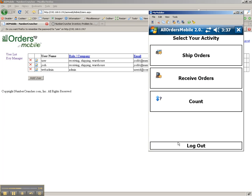Now that I have logged in successfully, I can select which activity I would like to perform. Let's start out by shipping an open sales order.